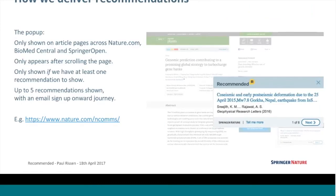How we deliver recommendations: our main avenue at the moment is through a pop-up — on nature.com across all the journals, across all BioMed Central journals, and Springer Open. It's not a separate pop-up window; it's within the main window at the bottom right-hand corner. We have a mantra in the team: we don't want to be annoying. The pop-up will only appear once you've started scrolling the page, and we're working to make it appear only once you've scrolled past the abstract. We give a maximum of five recommendations at any one point.